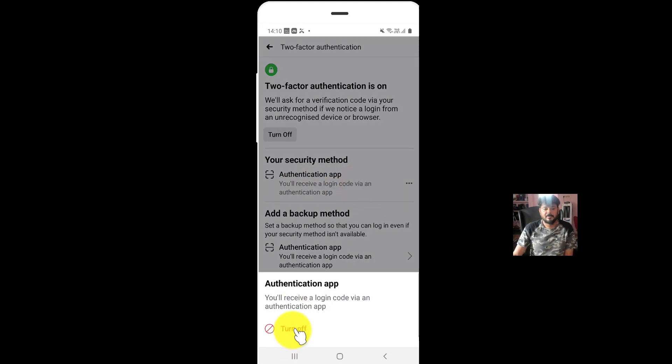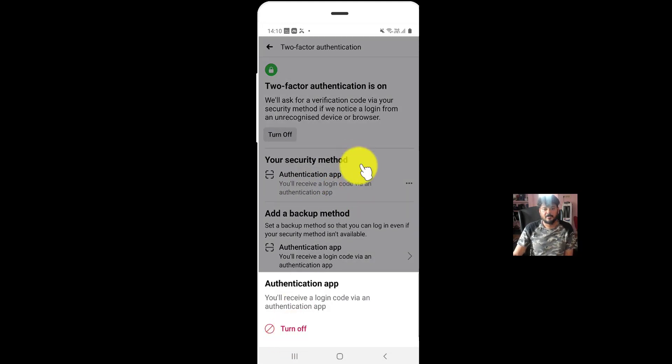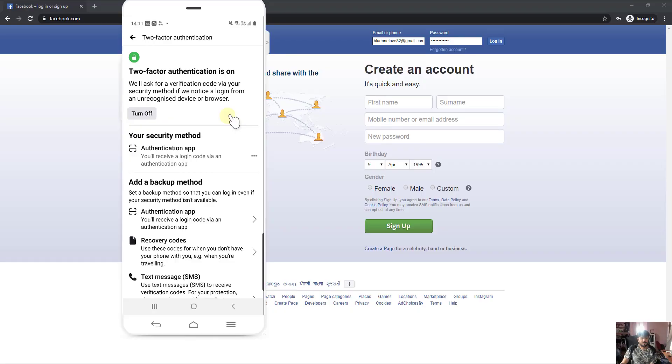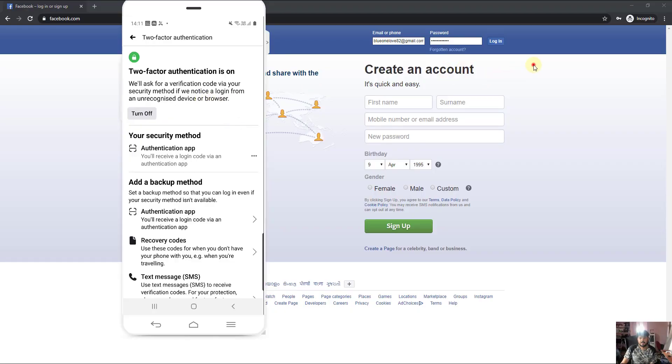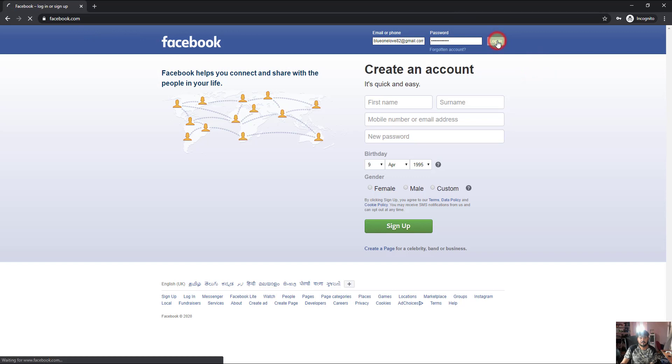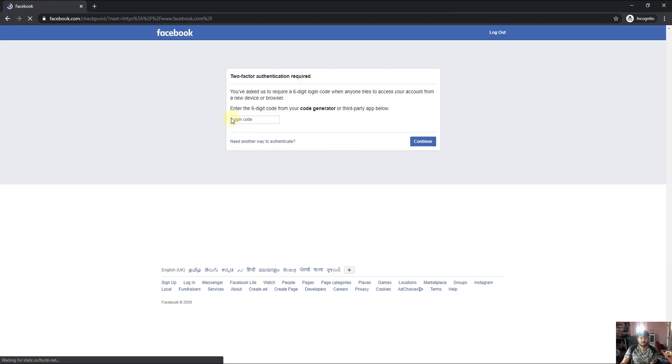I'm going to show an example here. I'm going to login to Facebook on my browser. Click on login. It should ask six digit code. See? It is asking six digit code or third party app.